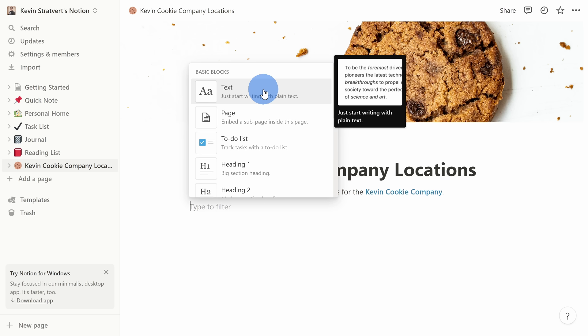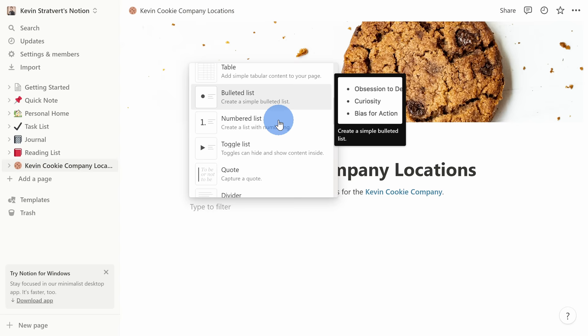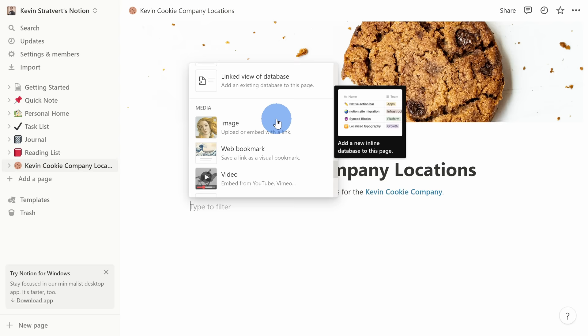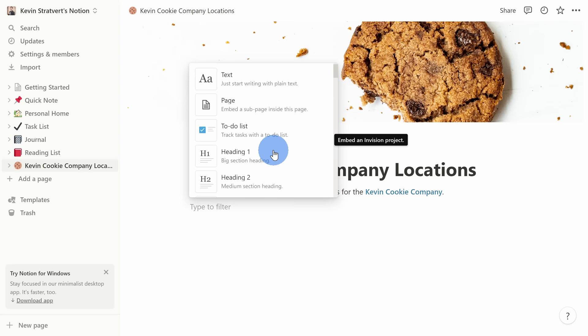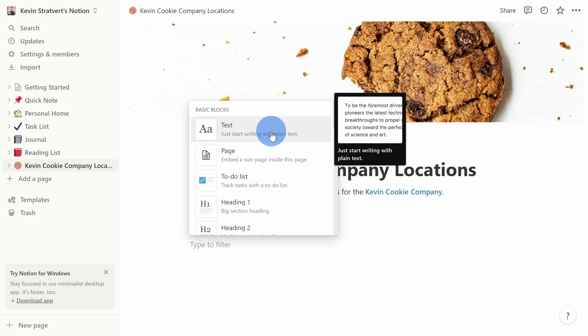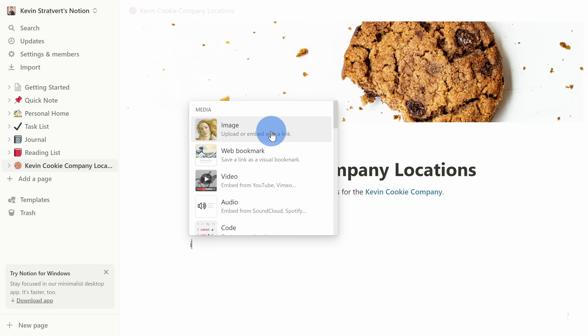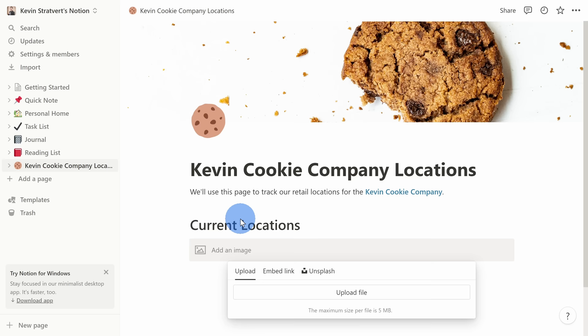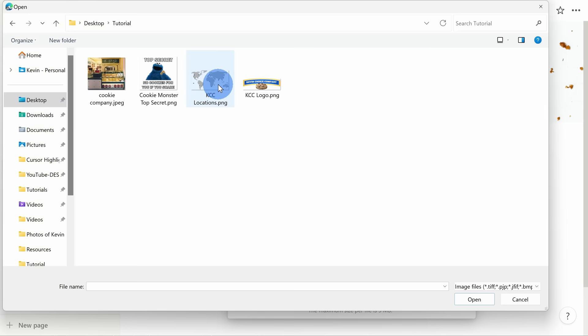I'll click on the plus icon and this shows all the different types of blocks you can insert onto your page. I could insert a to-do list, a heading, a table, a bulleted list, and the list goes on. You could even insert media — video, audio — and embed different types of content. I'll select Heading 1 and type in Current Locations. Then I want to insert an image. I'll go to the left-hand side, click the plus icon, and type in 'image' to filter the list. I'll select Image, then click Upload, select my image file, and click Open. This uploads our current locations map to the page. Every item on the page is a block — you compose a page with many different blocks.